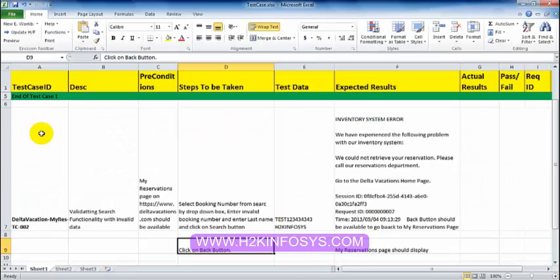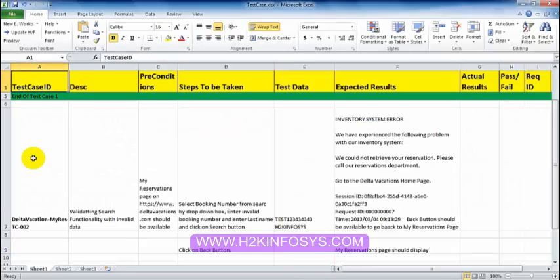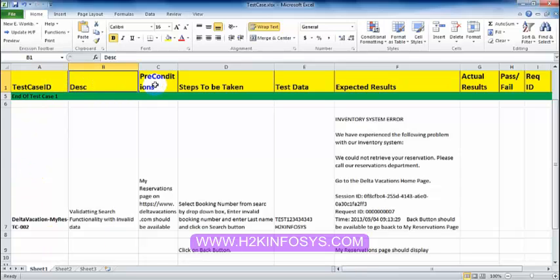We can write test cases in an Excel spreadsheet. The column headers are: Test Case ID, Description, Preconditions, Steps to Be Taken, Test Data, Expected Results, and Actual Results.